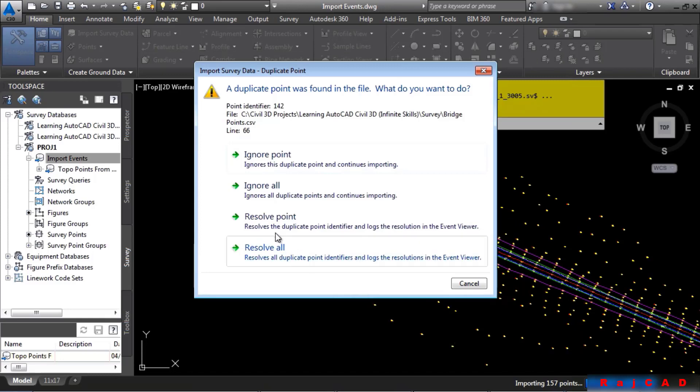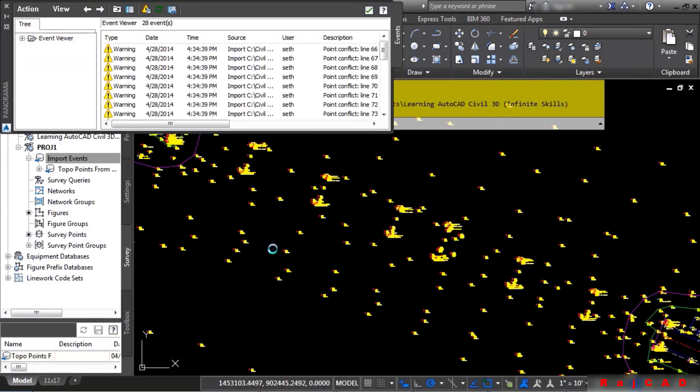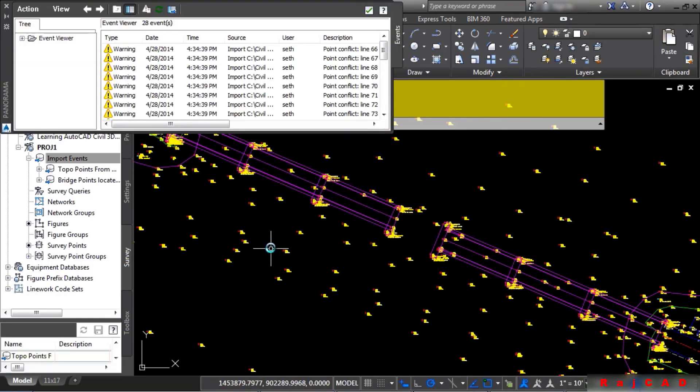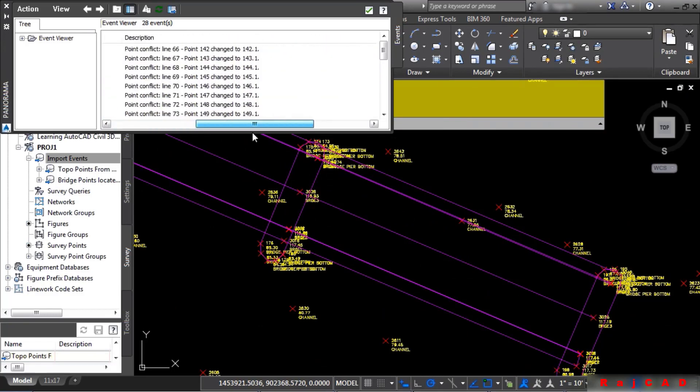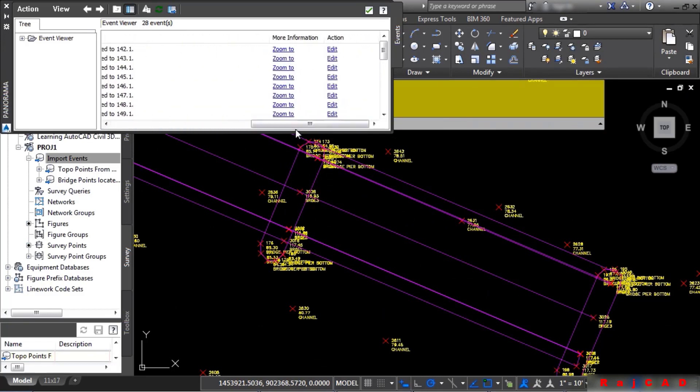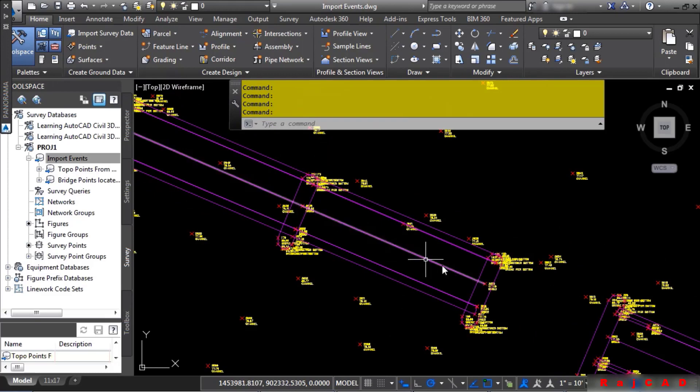If you get this error that says Duplicate Points were found in the file, all you have to do is click on Resolve All, and it'll actually increment the points as needed based upon the next point number within the file. Notice how Civil 3D will actually warn you and tell you of this error. And if you navigate to the end of your event viewer, you'll see that you can actually zoom to that location. As we can see, the bridge data was brought in.